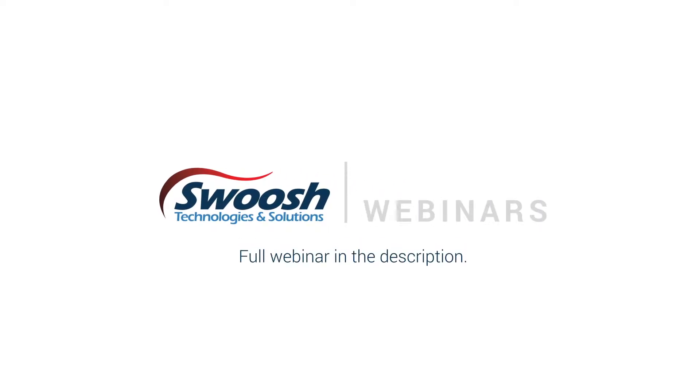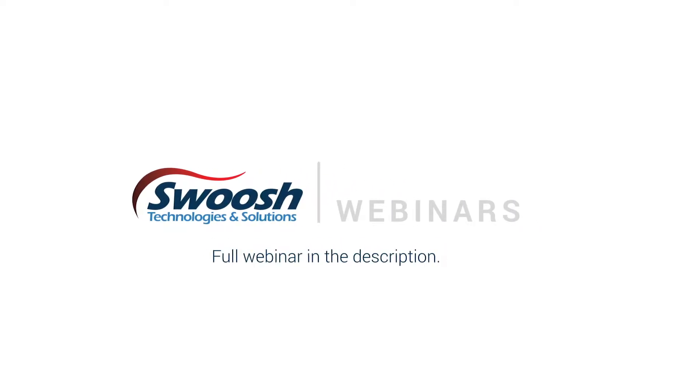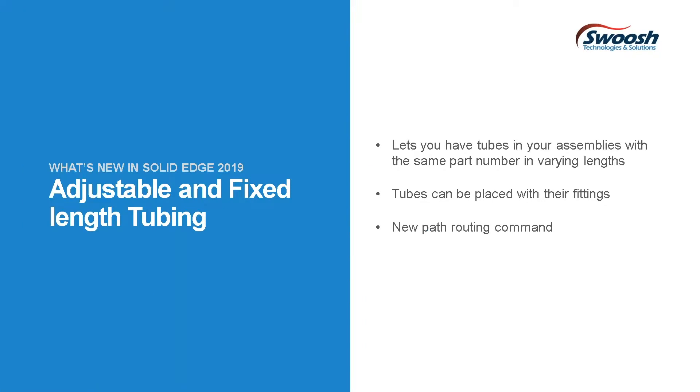We're going to be covering tubes first. What's new is that in previous versions, when you wanted to create tubes, you typically had to create a new part number for every tube, even with the same or different lengths. This version allows you to have one tube with the same part number, so you can have an item off the shelf in varying lengths in your building material. We'll show you how to control that in your draft.